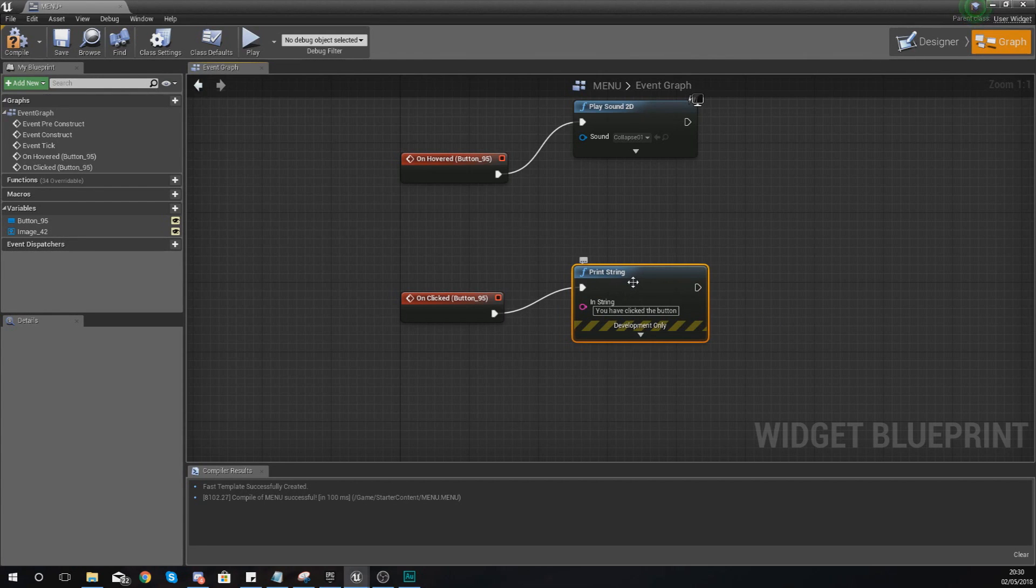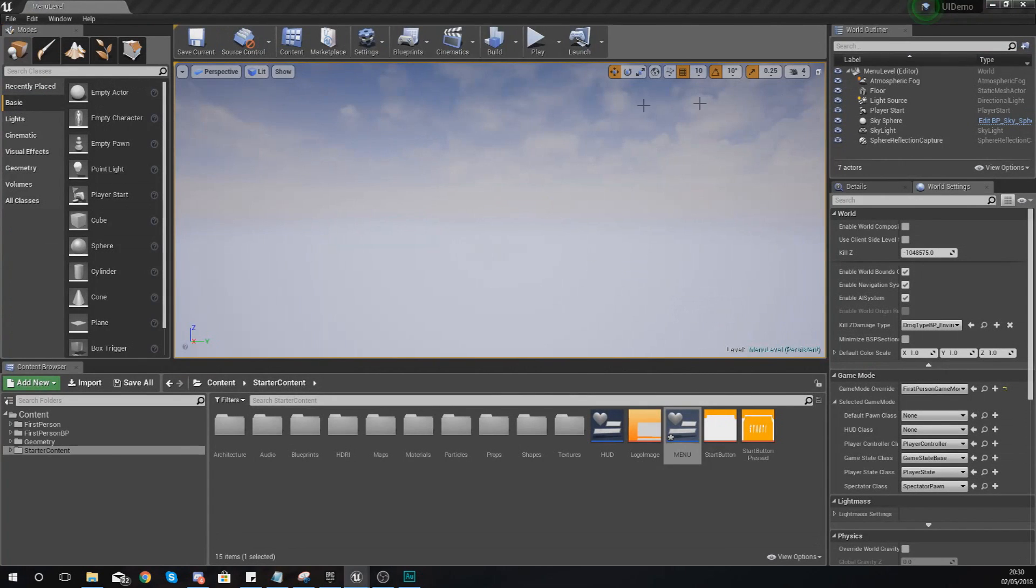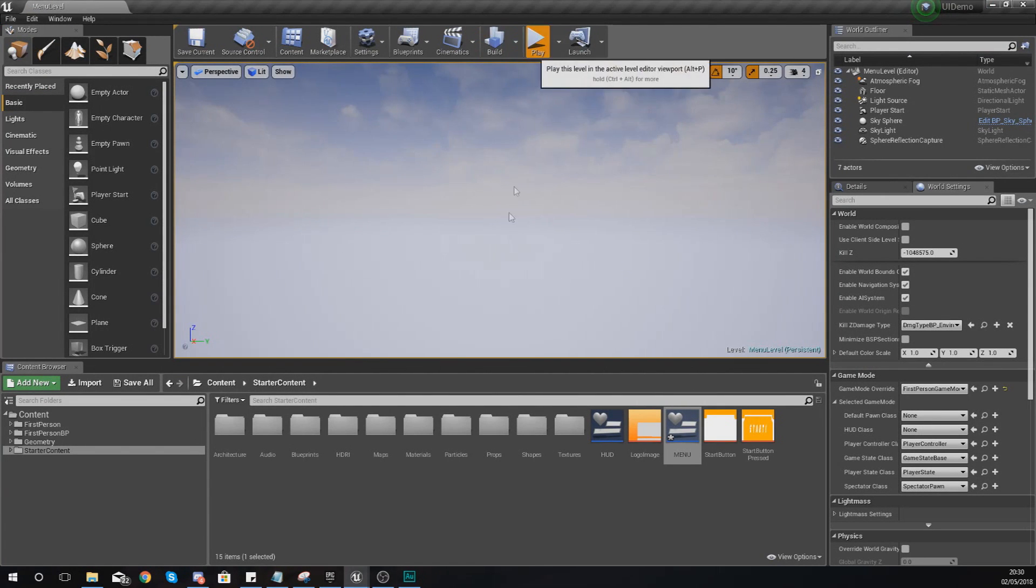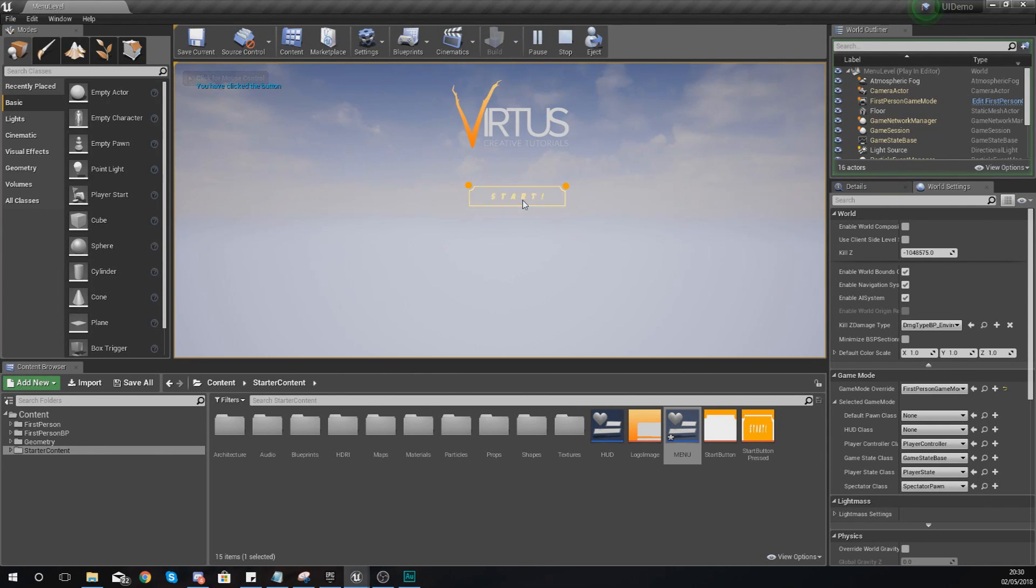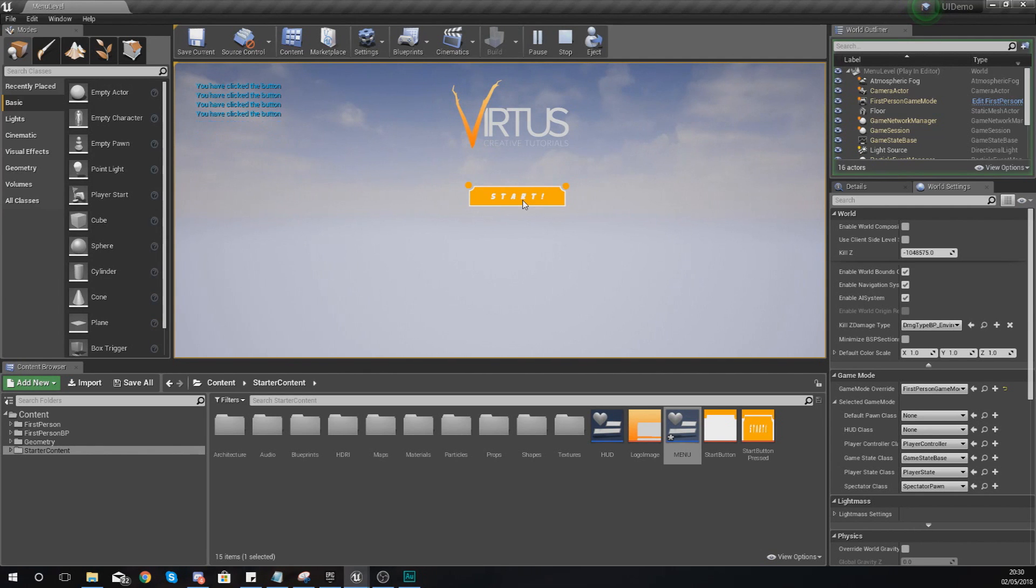Compile this again, press play, hovered I can hear the sound, but when I click it you can see it says in the top left hand corner you have clicked the button.